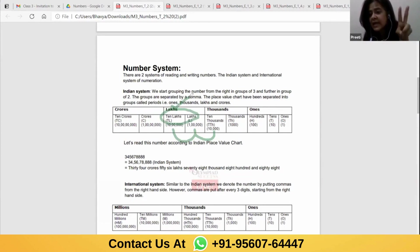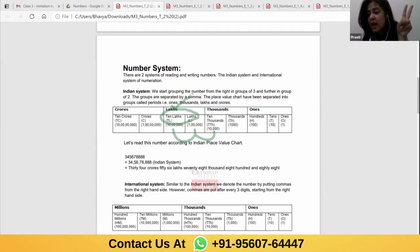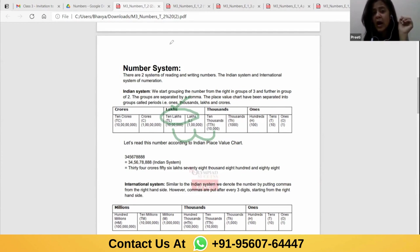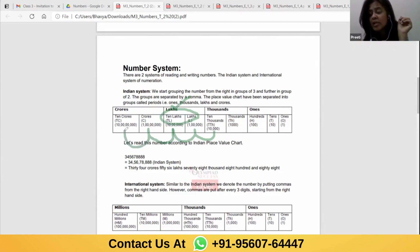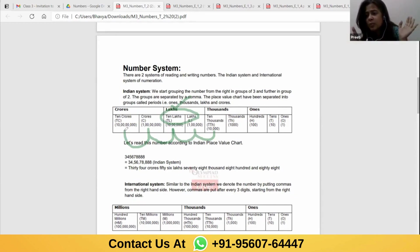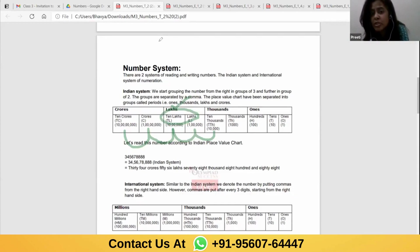There are two places — lakhs and 10 lakhs — and they belong to the lakhs period. Periods are the ones written in bold; the ones not in bold are the places. After 10 lakhs, multiply by 10 to get 1 crore, and multiply 1 crore by 10 to get 10 crore. Crores and 10 crores belong to one period — the crores period, written in bold.